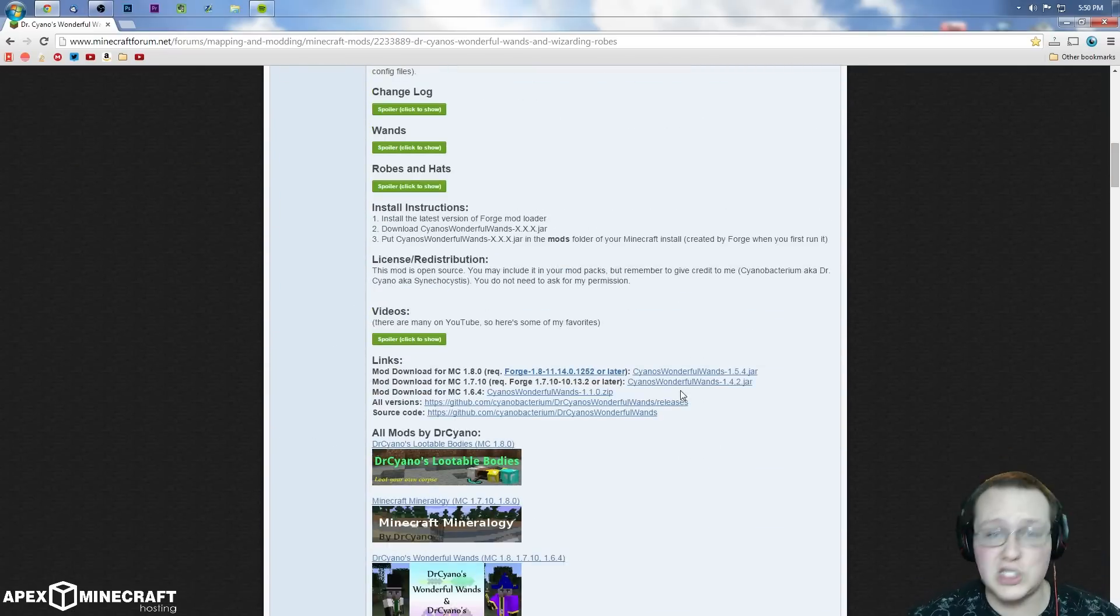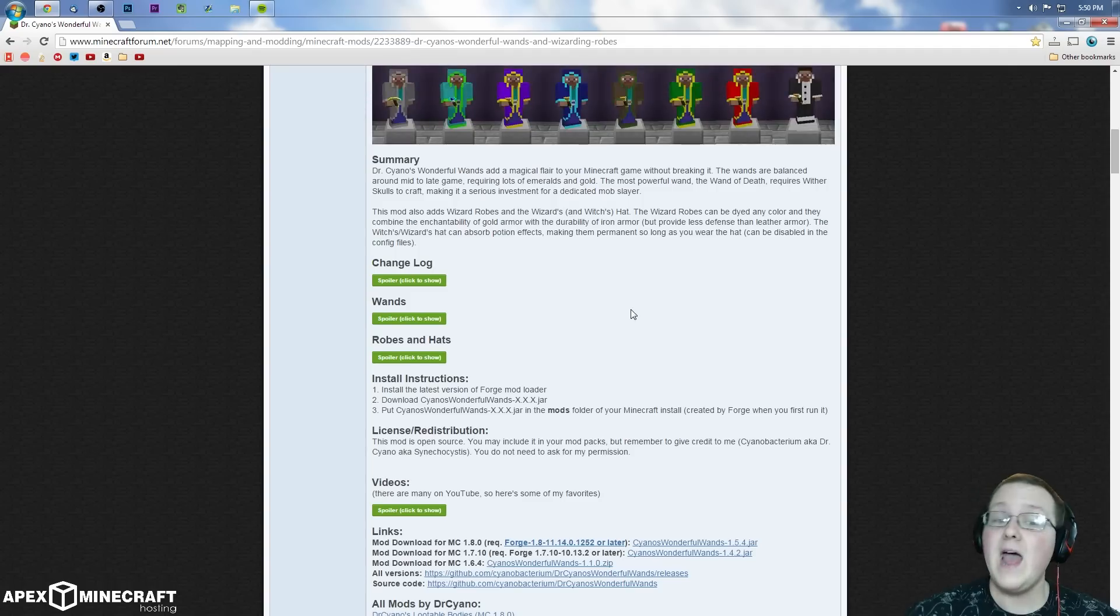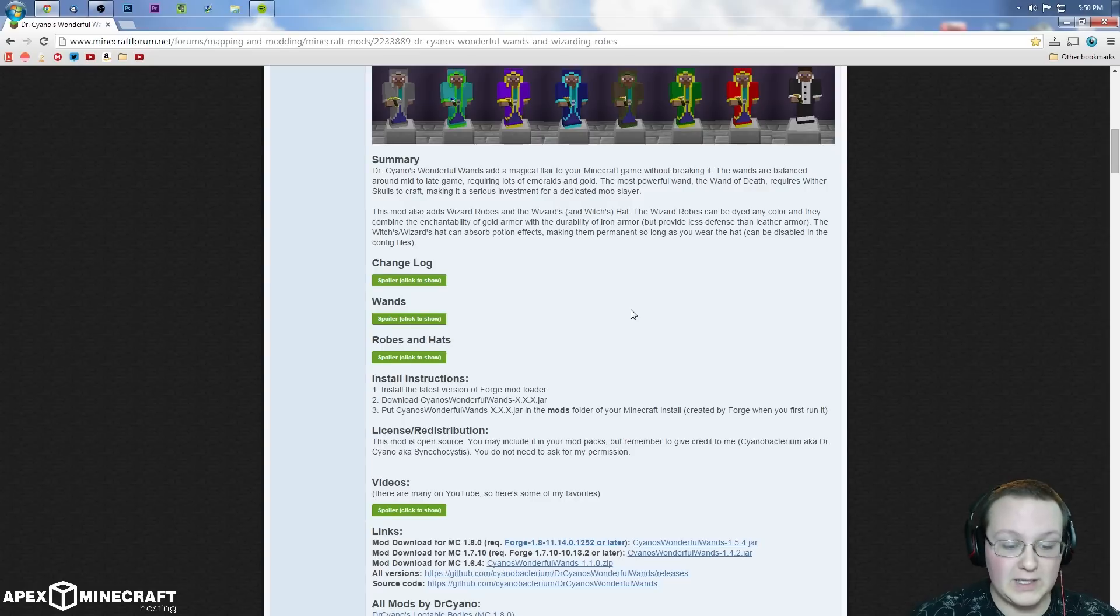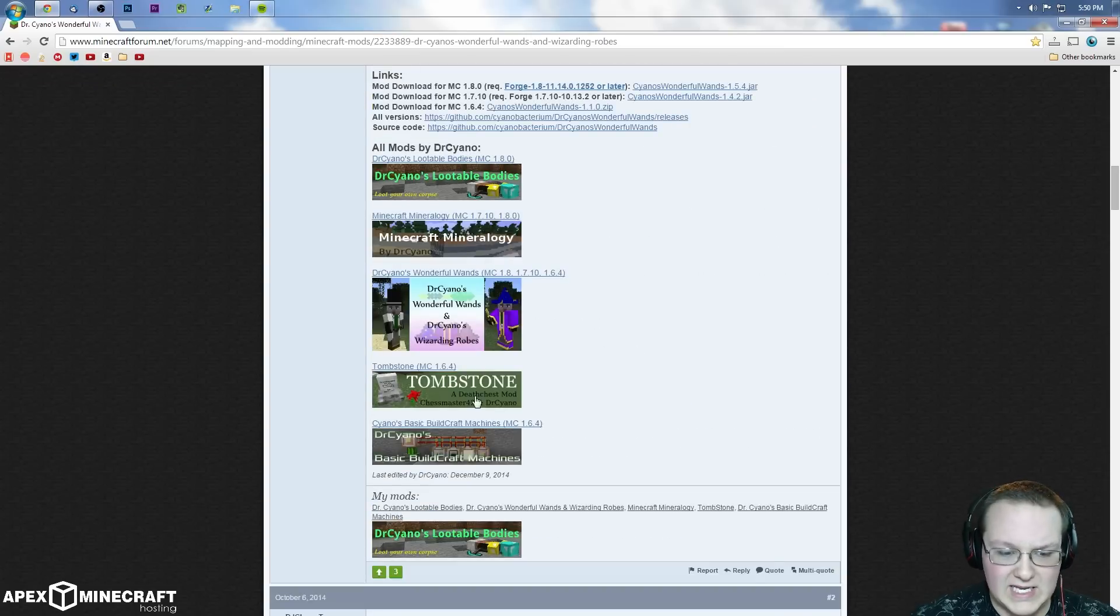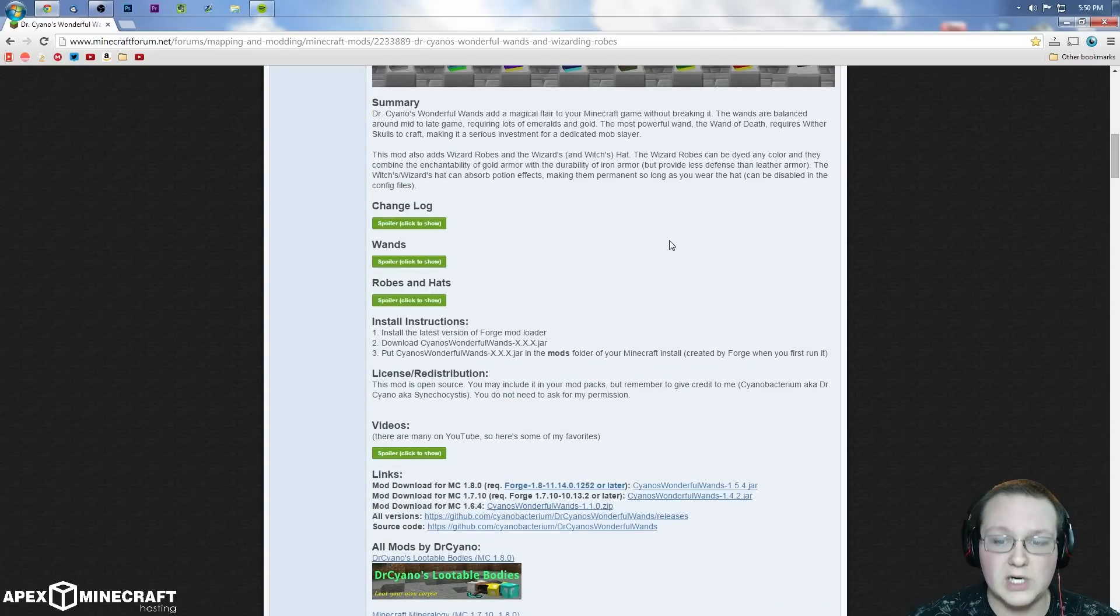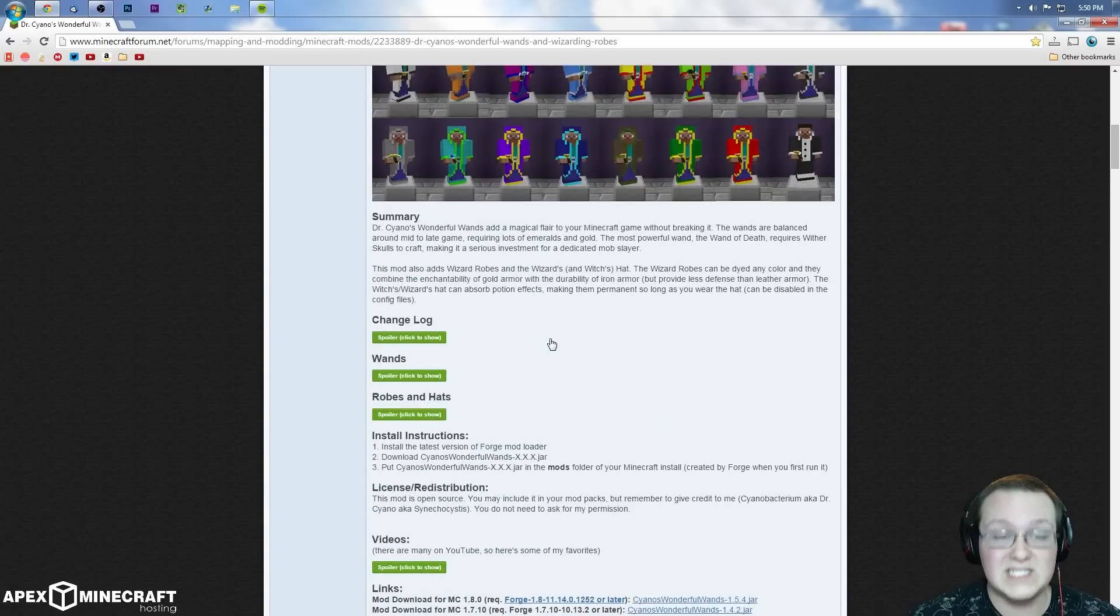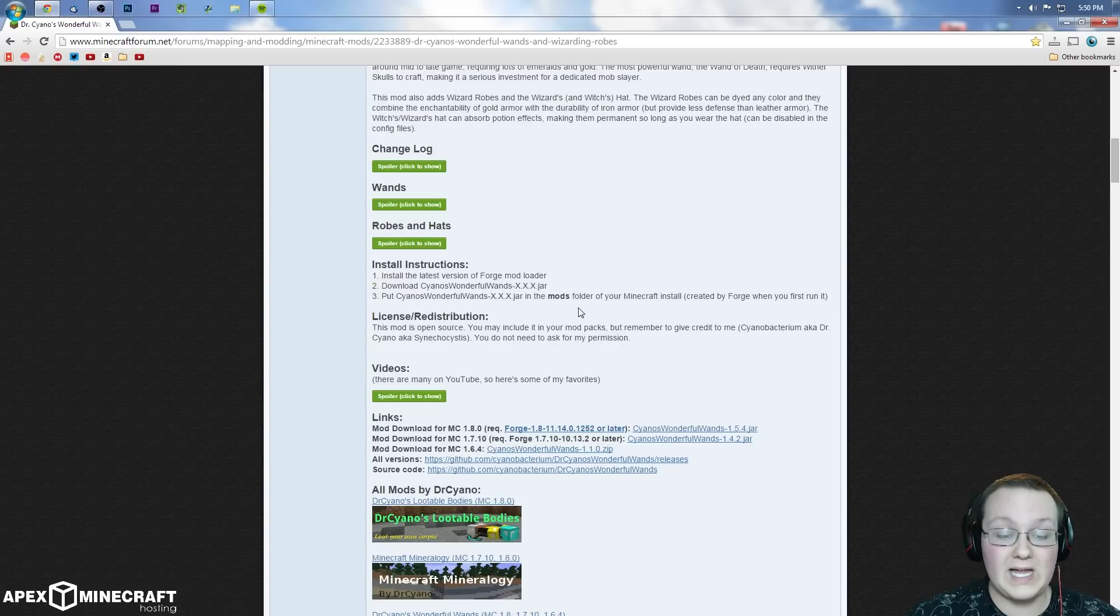But in this case, I believe it does say somewhere and here it is server compatible. I found it in the comments, I know this one's compatible.